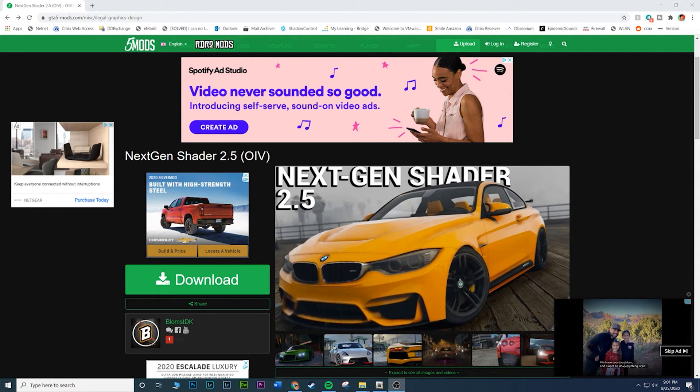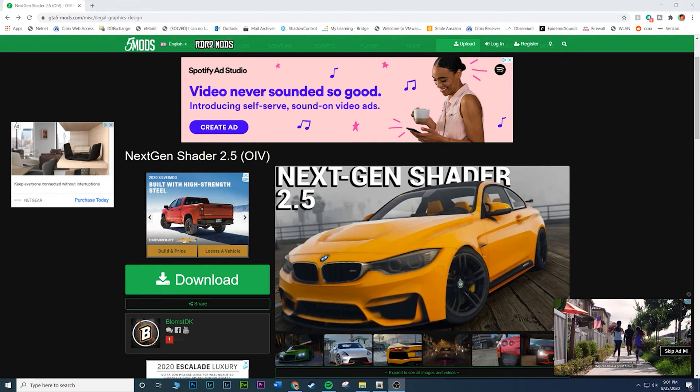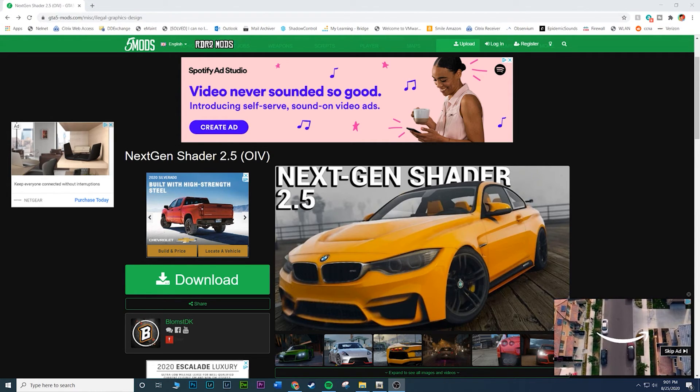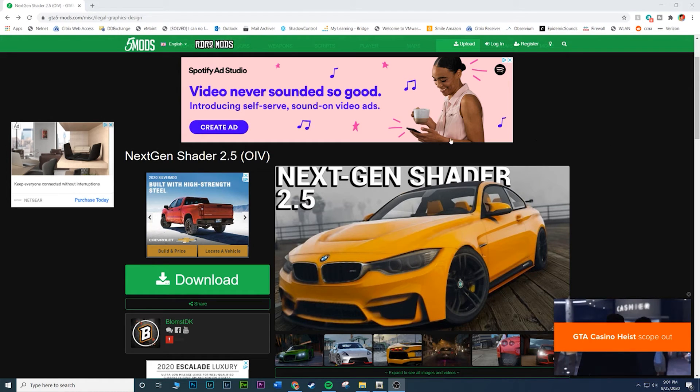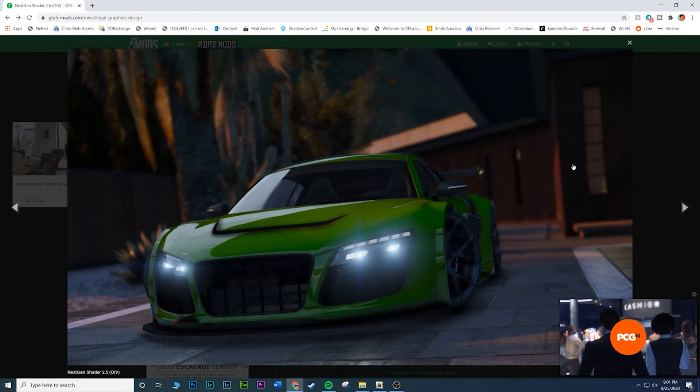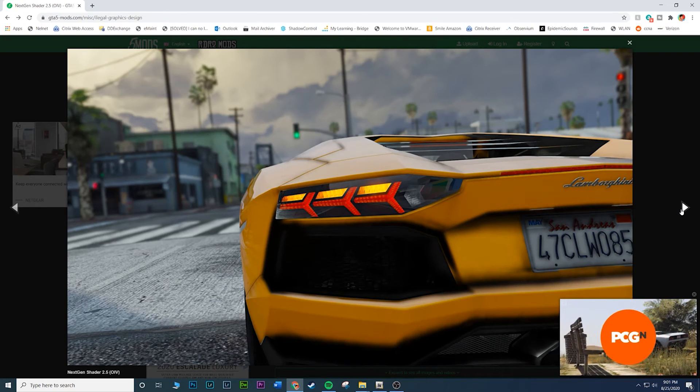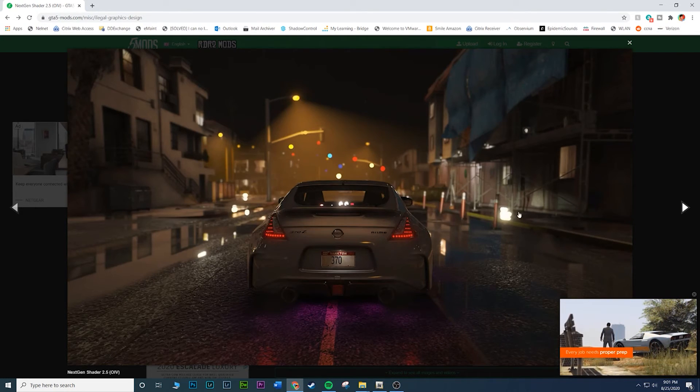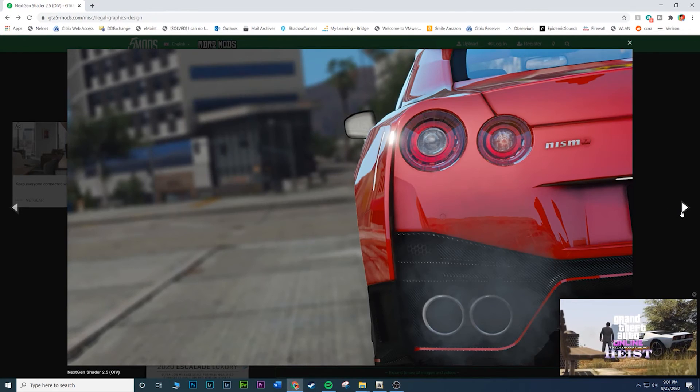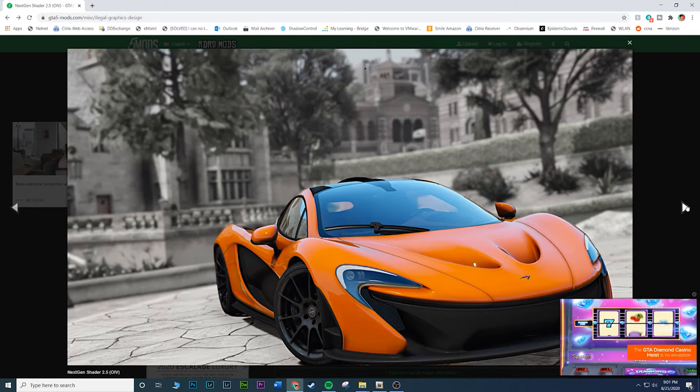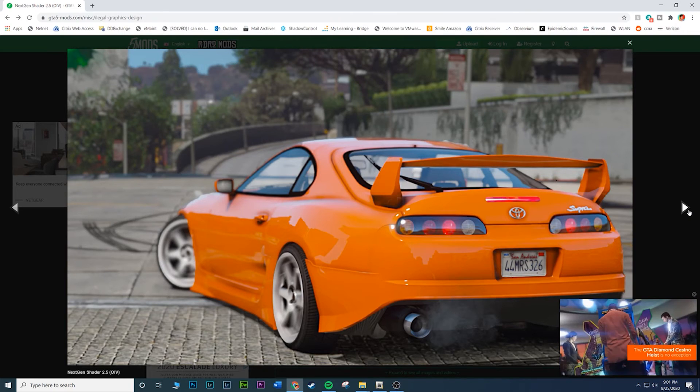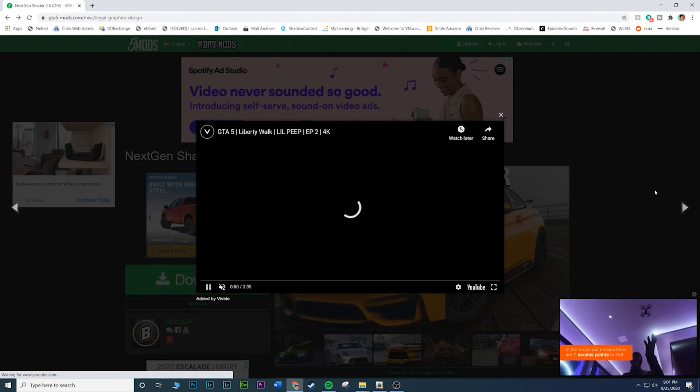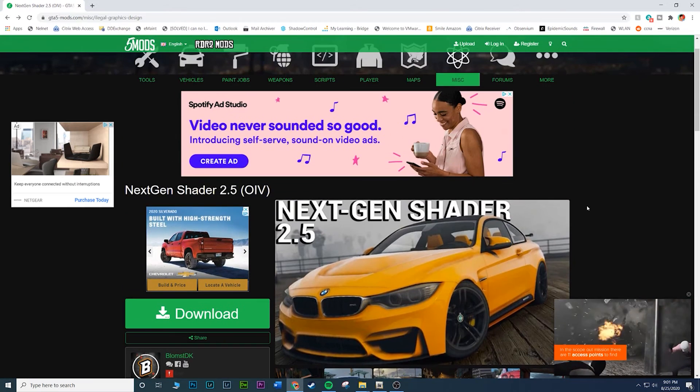Today I'm going to be showing you how to install the Next Gen Shader mod. This mod adds a lot of color to the game, looks cool. It kind of looks cartoony but it doesn't look cartoony. Here are a couple images of what you should expect to see. The cars, man, the cars look gorgeous with this mod, definitely deep bright colors, super deep reds. It's awesome.